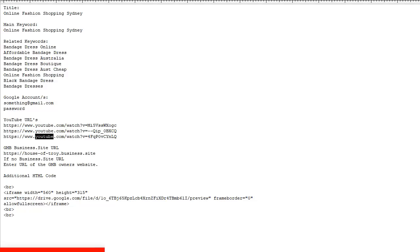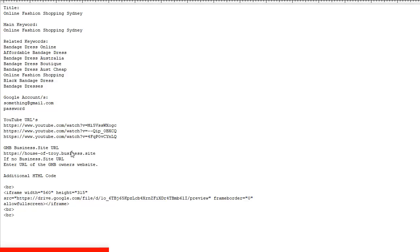Now we need the business site from your GMB. That URL, put that here. If for some reason your GMB doesn't have a business site, use the person who owns that GMB. Use their business domain.